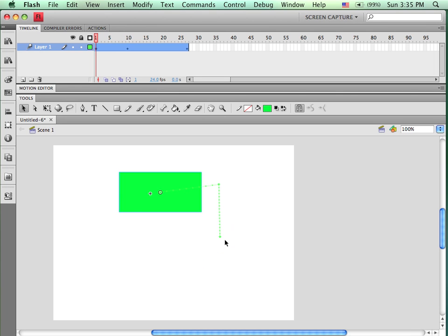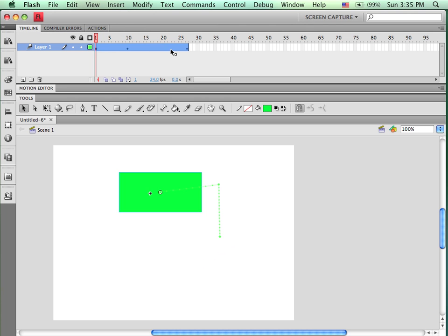Starting and ending with basically the same object, that object being an instance from a symbol in the library. Now when this plays back in real time, it will play at a certain speed because of my frames per second. And I can adjust how fast things are moving by controlling the number of frames that are being used. Let me show you.